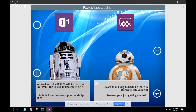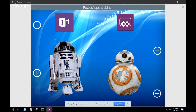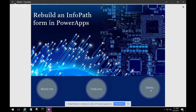BB-8 will more than likely still be there in the new film — we'll see. And as far as Power Apps goes, the team is just getting started. That's Daniel's way to explain the analogy — there's some humor but also truth behind it. Alright, enough fun — let's jump into the demo.